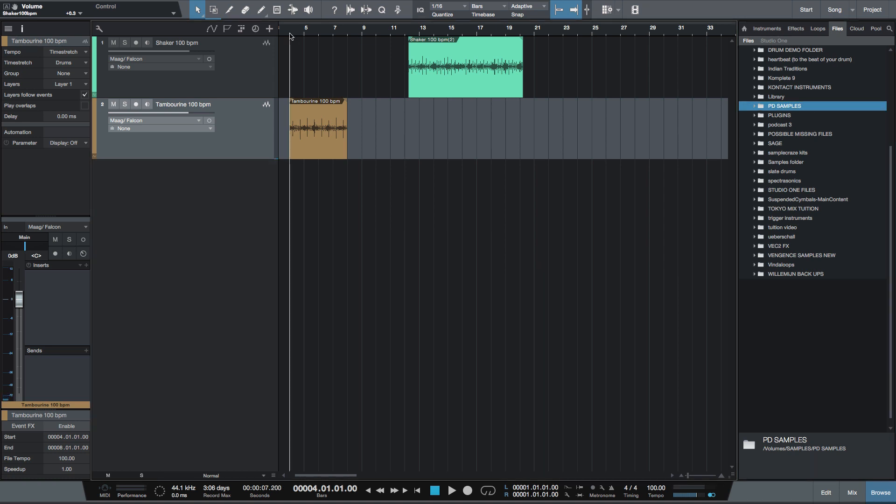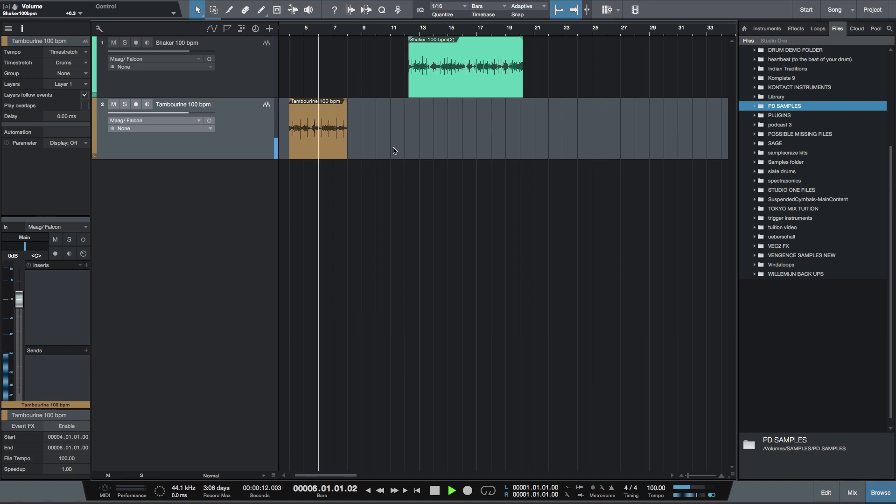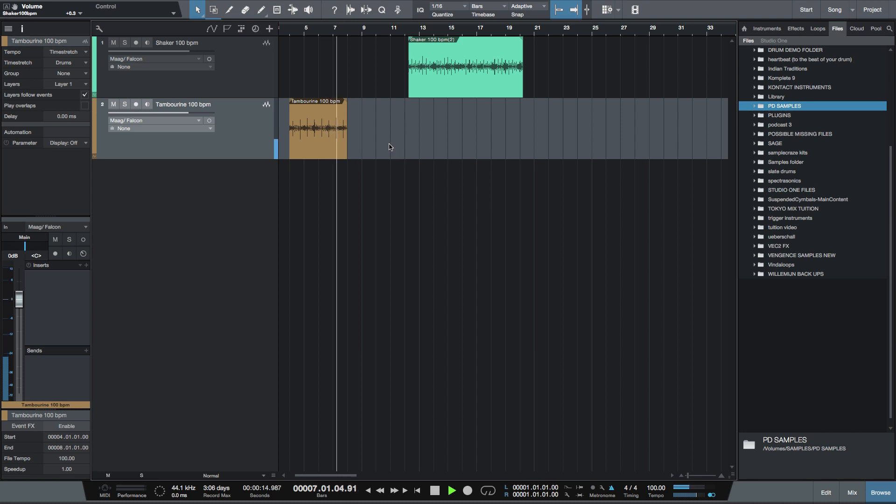So let's have a quick listen to the recordings that I've made. There's a tambourine and I've recorded these to a click. As you can hear, it's quite on the grid.